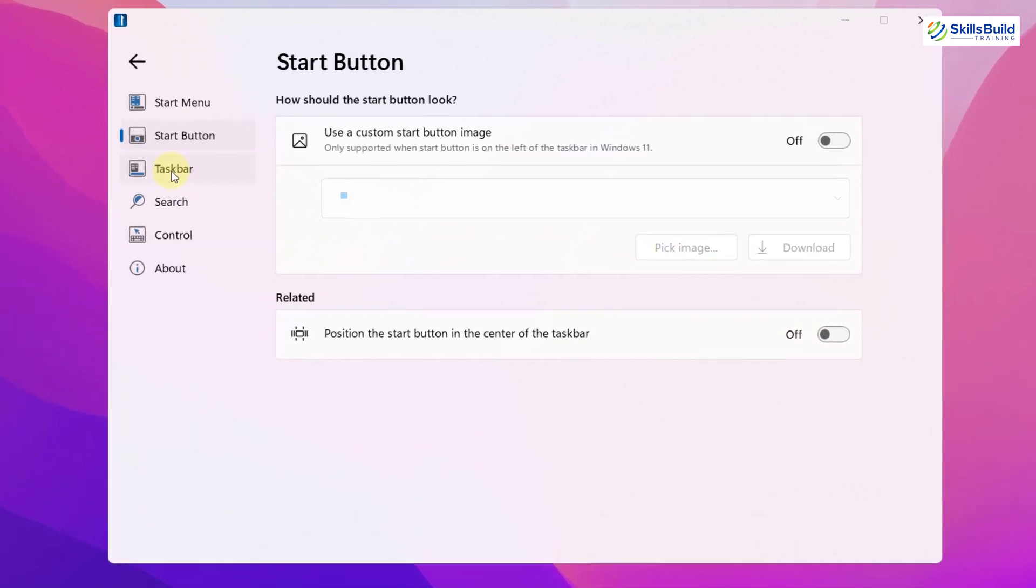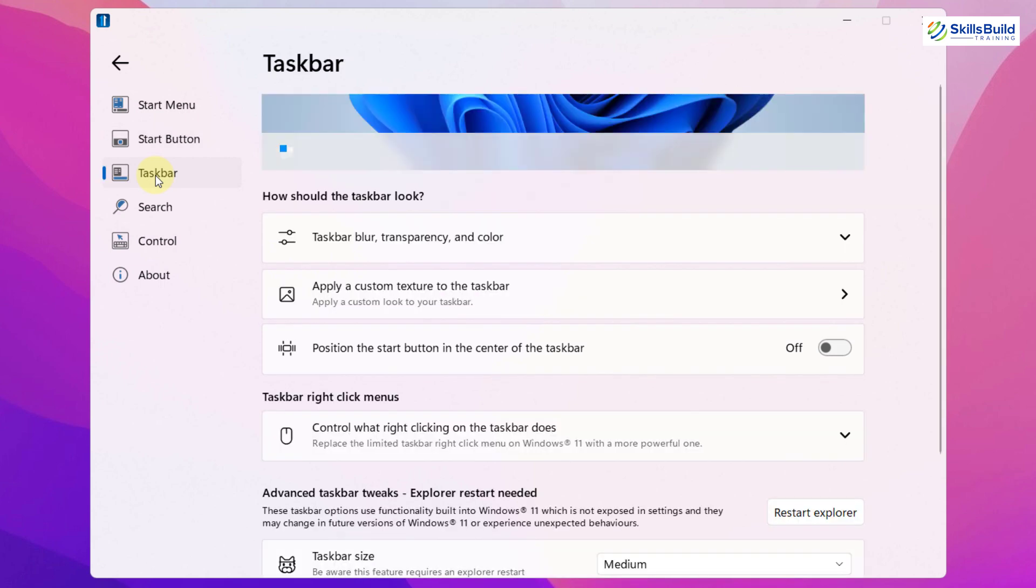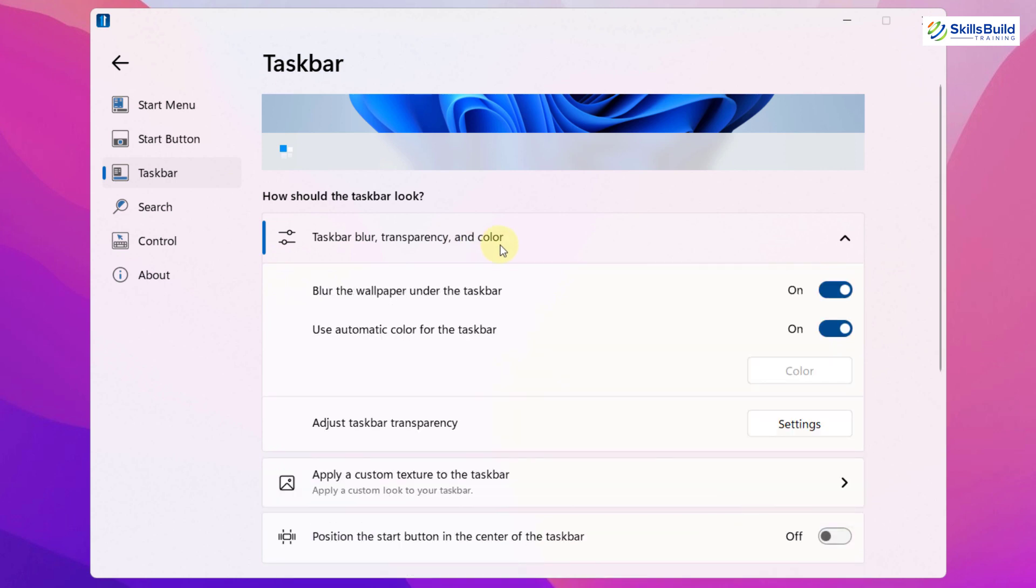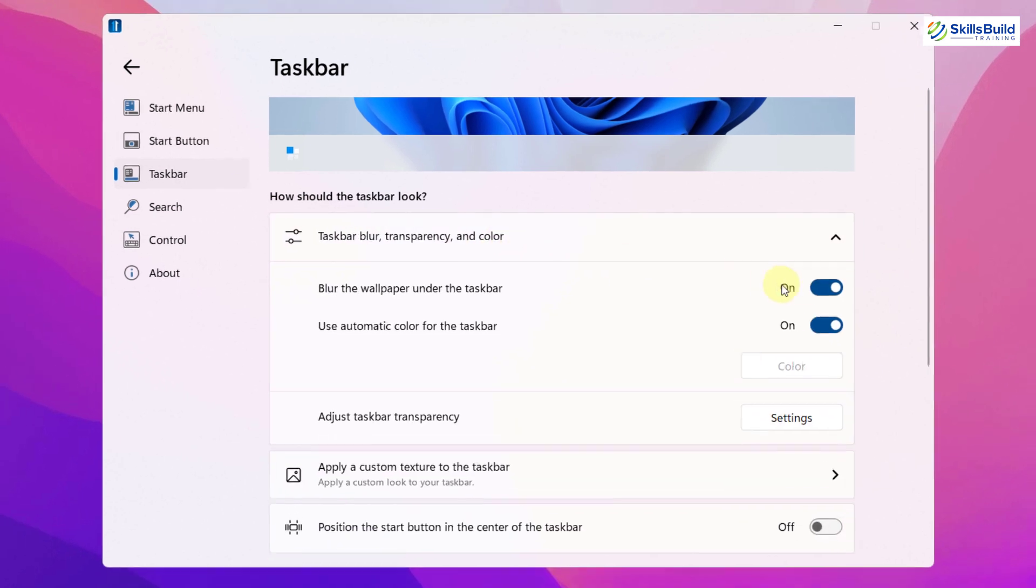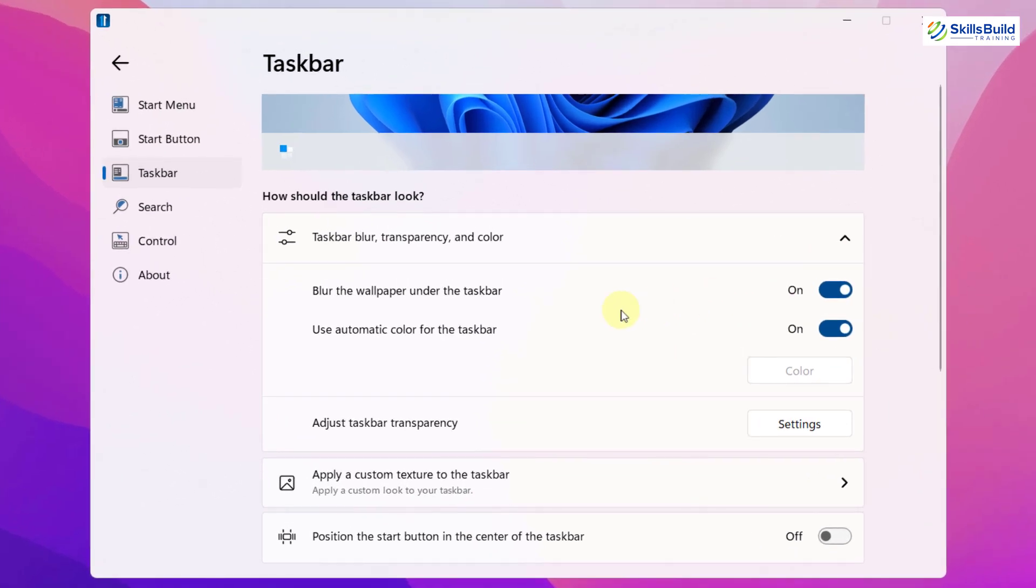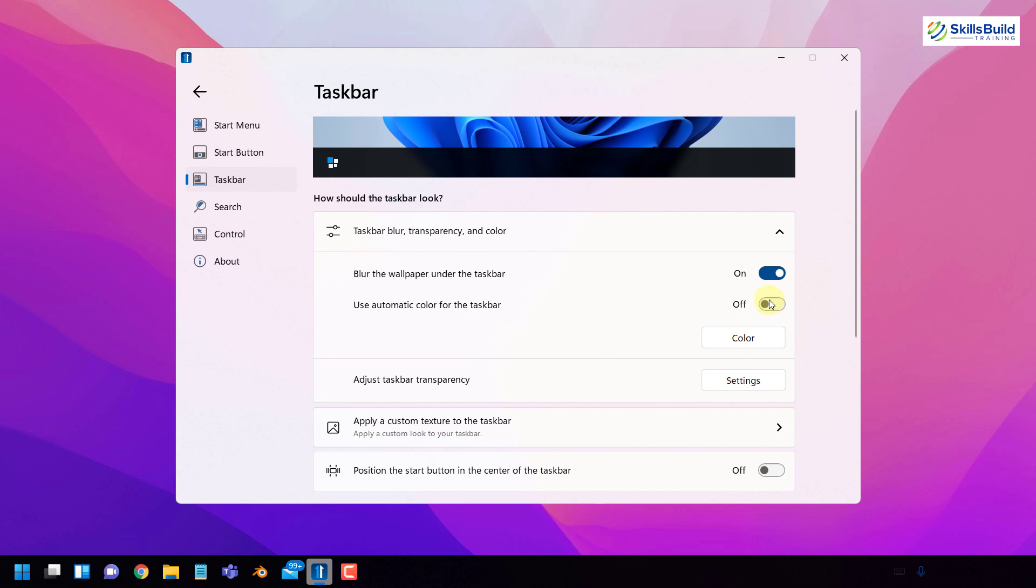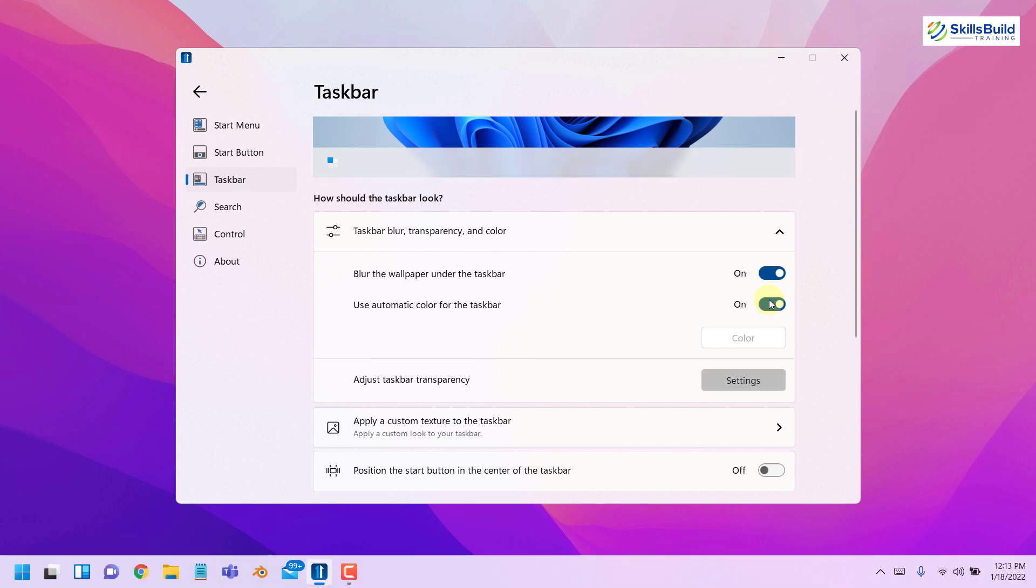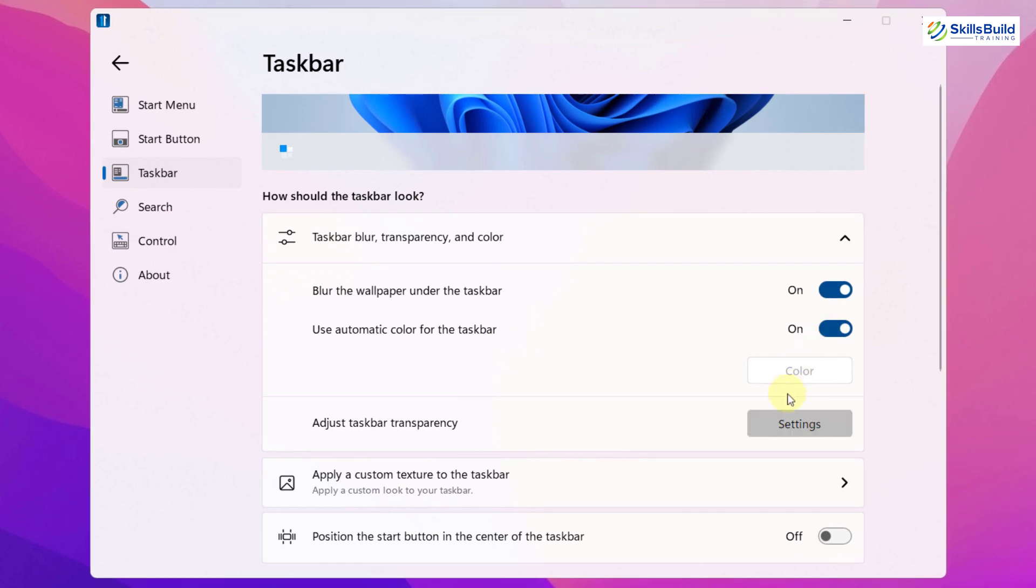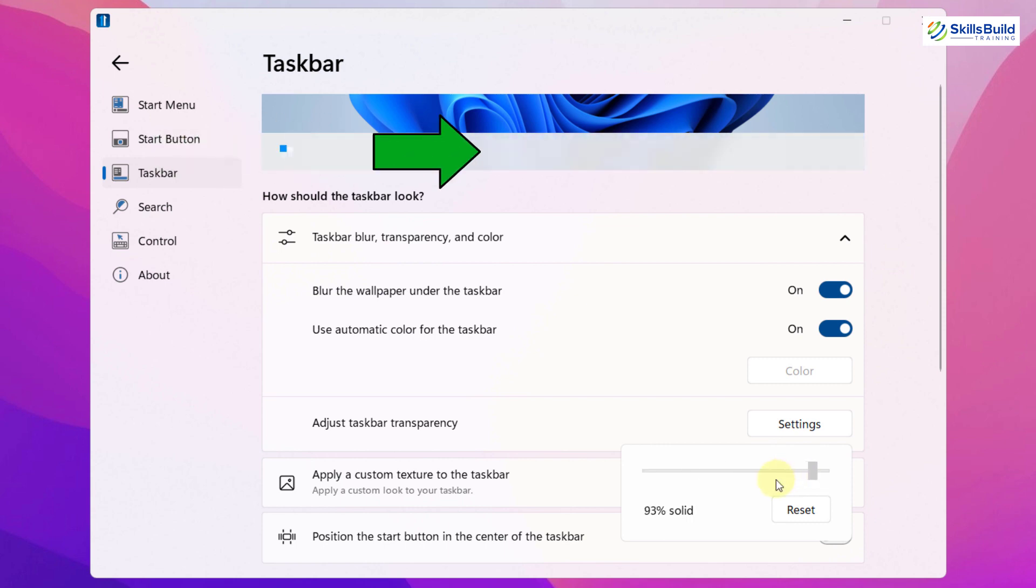Then we have some options that we can do with Windows taskbar. For example, we can have options related to taskbar blur, transparency and color. If we disable the first option, our taskbar will become transparent and we can see the whole background on our screen. But if you want to have your taskbar differentiated with your background, just enable this option back. Then we have use automatic color for the taskbar. It means it will adjust its color on its own as per the background of your desktop. Here you can see now it has the black color and now it has adjusted on its own. Then you have taskbar settings related to its transparency. You can increase the opaqueness or decrease it as well. So you have to just set the value.